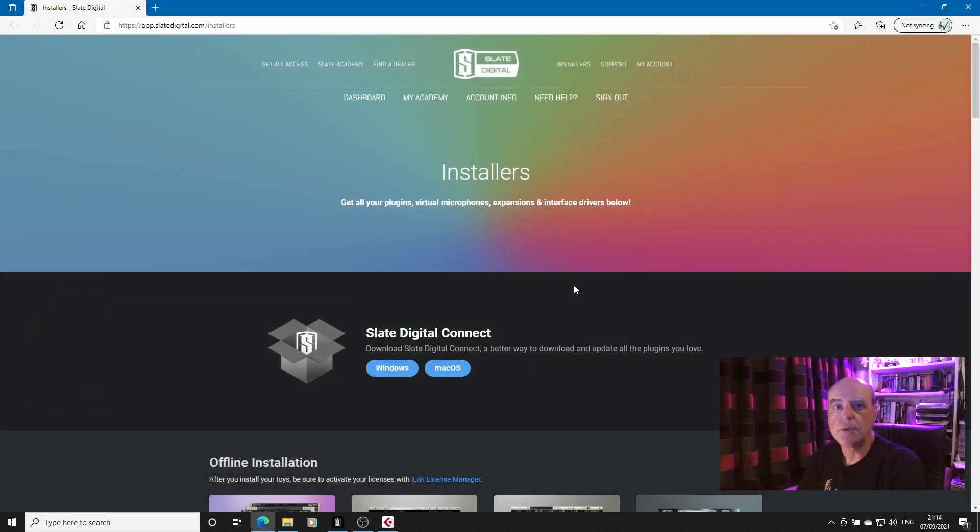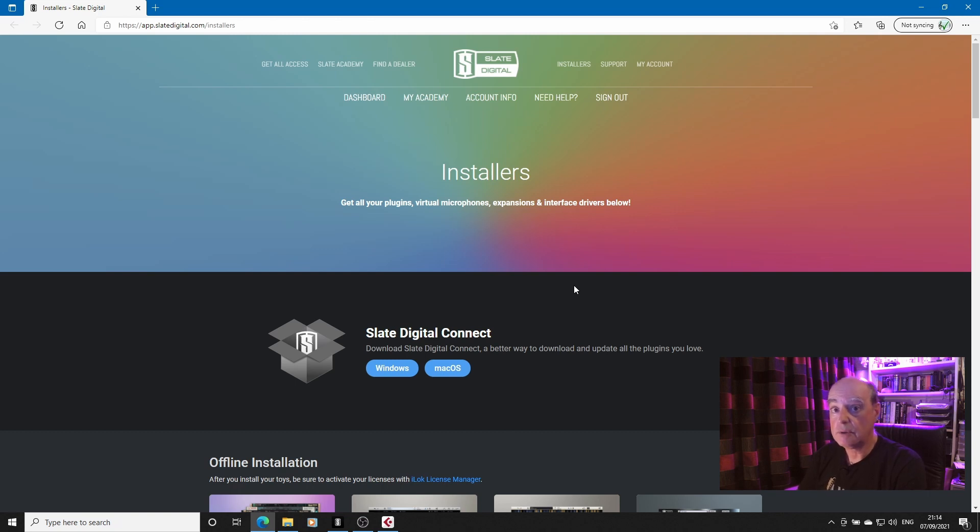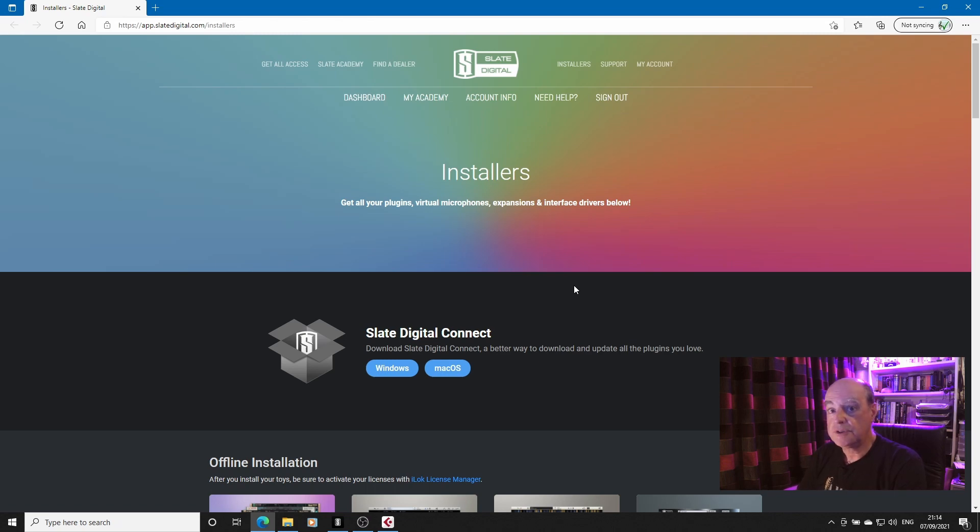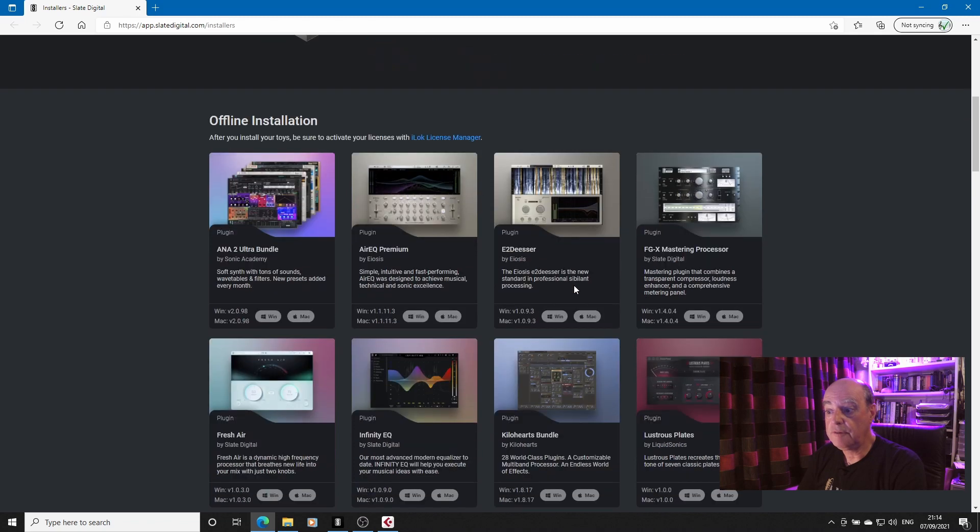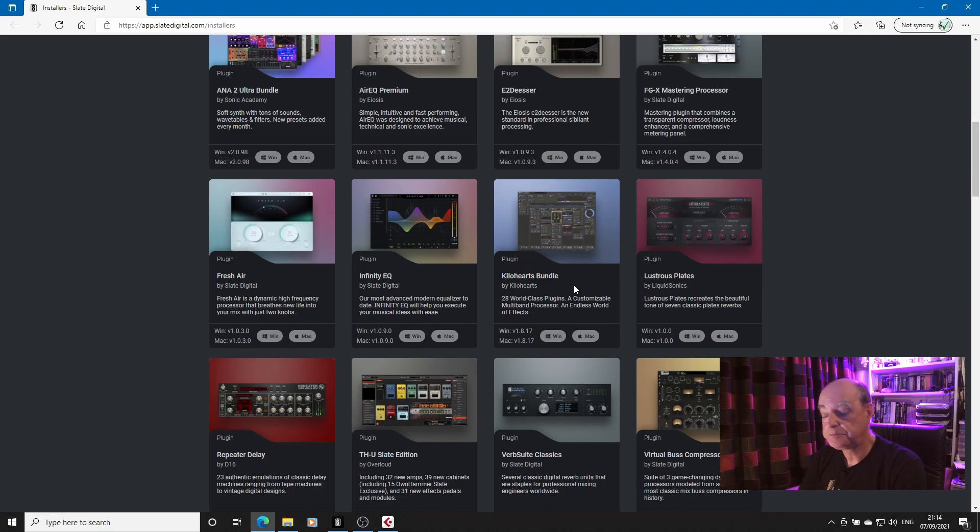So you install Slate Digital Connect from your dashboard on their website. You log into your account and it's there. You can download it and it runs, and then you can install or update your plugins from there. If you choose not to, there are all the offline installers that you can download yourself and run one at a time.